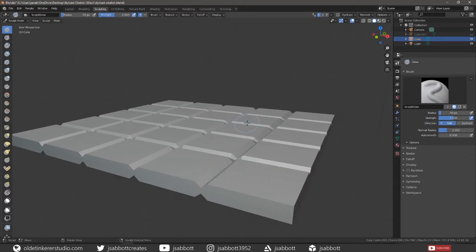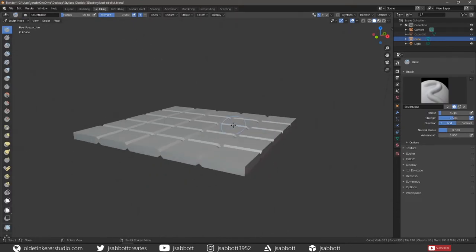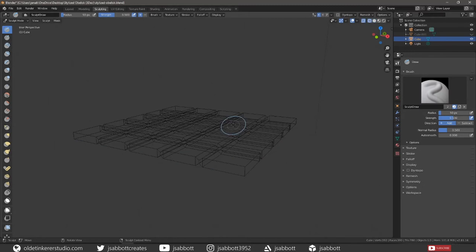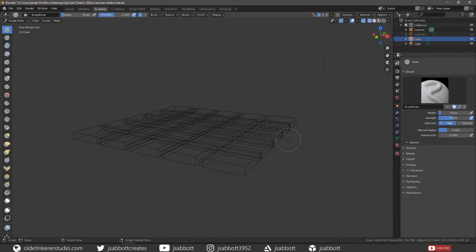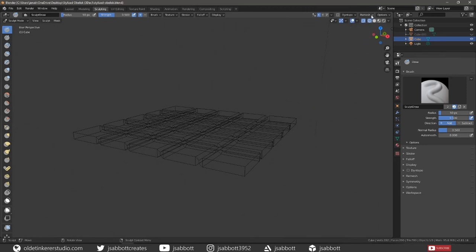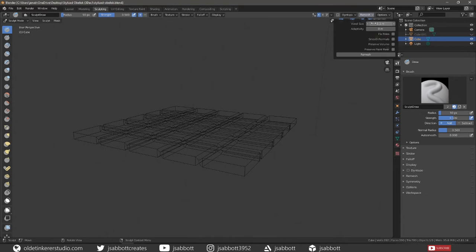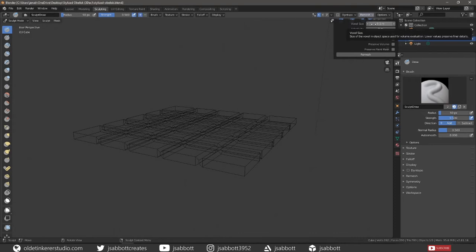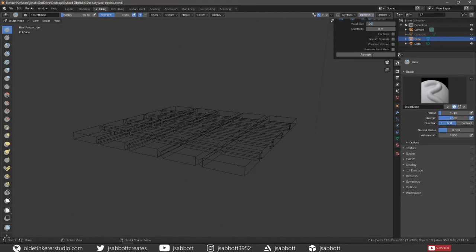Under the Sculpting Workspace, go into Wireframe Mode. This is so we can see the density of the mesh. I would highly recommend saving your model before remeshing in case Blender crashes. Open the Remesh drop-down menu and change the Voxel Size to a lower number to increase the mesh density. This will depend on how powerful your computer is. Then click on the Remesh button.